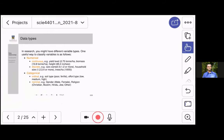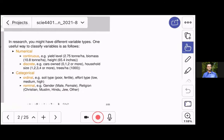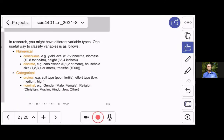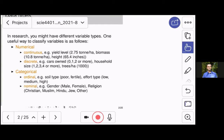In research, you might have numerical or categorical variables. If it's numerical variables, they could be continuous, which means they could take any value, even fractions within a range. So if you think of yield, which can be 2.75 or whole numbers like 3 tons per hectare, biomass, height, weight — many of the variables we deal with in science are continuous variables.